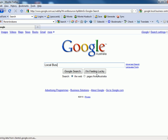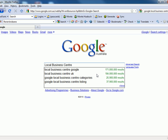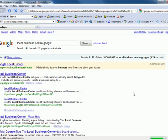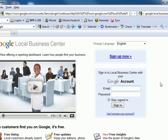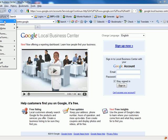We go to 'local business center Google' and the first listing is Google at www.google.com/local. That's where you go. You must have some form of Google account, which is free, to access the Local Business Center. If you already have a Gmail account, or an account set up for Google Analytics, either of those will work to let you get in.